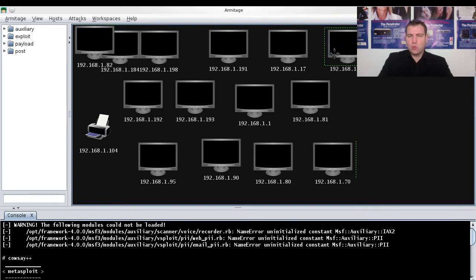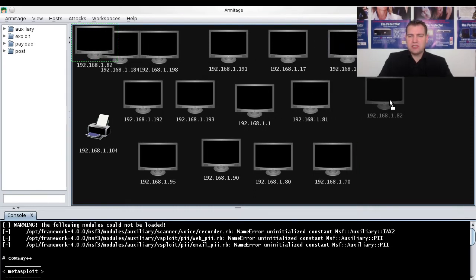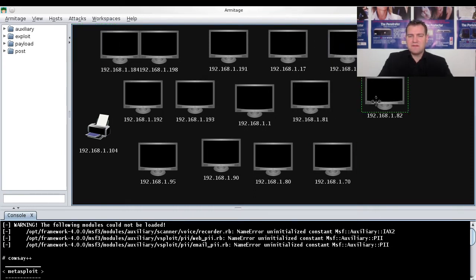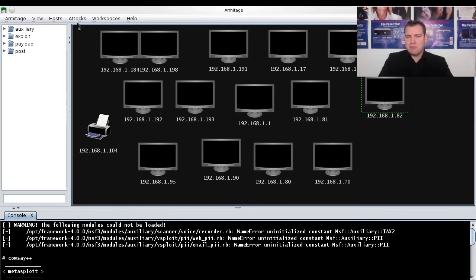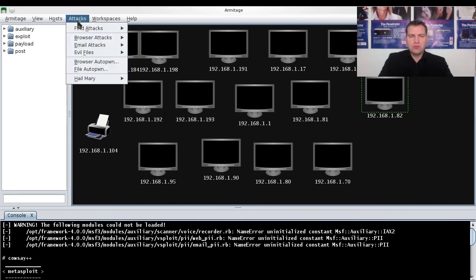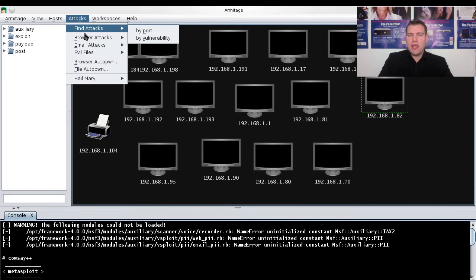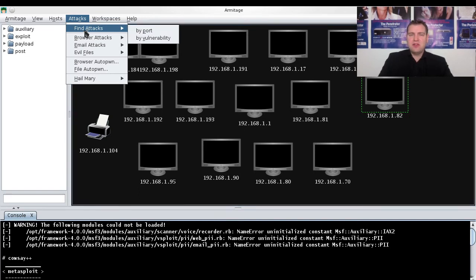Once it has finished scanning all the IP addresses and identified everything, then we go to the Attacks menu where you can go to Find Attacks and find exploits on the different IP addresses.